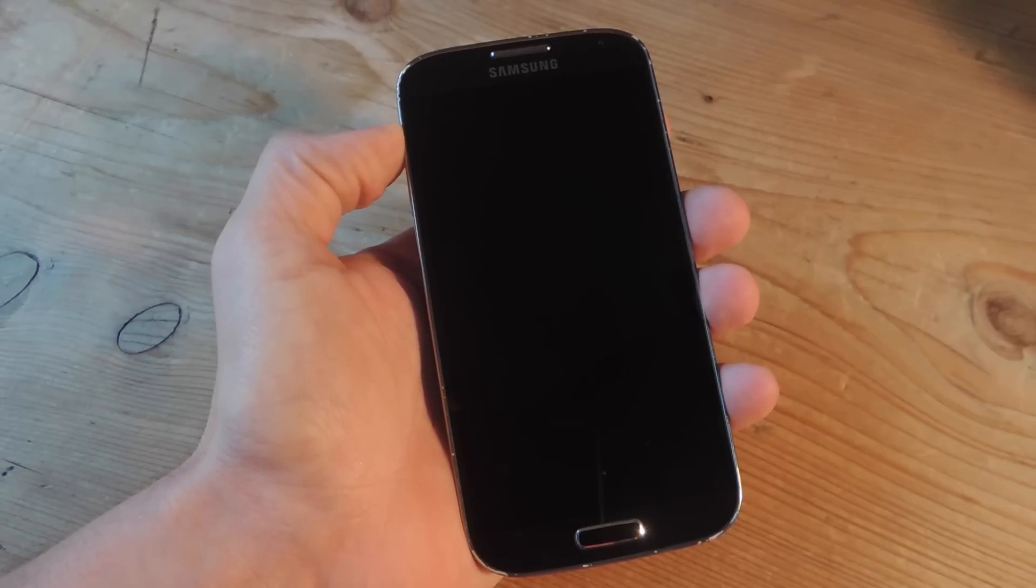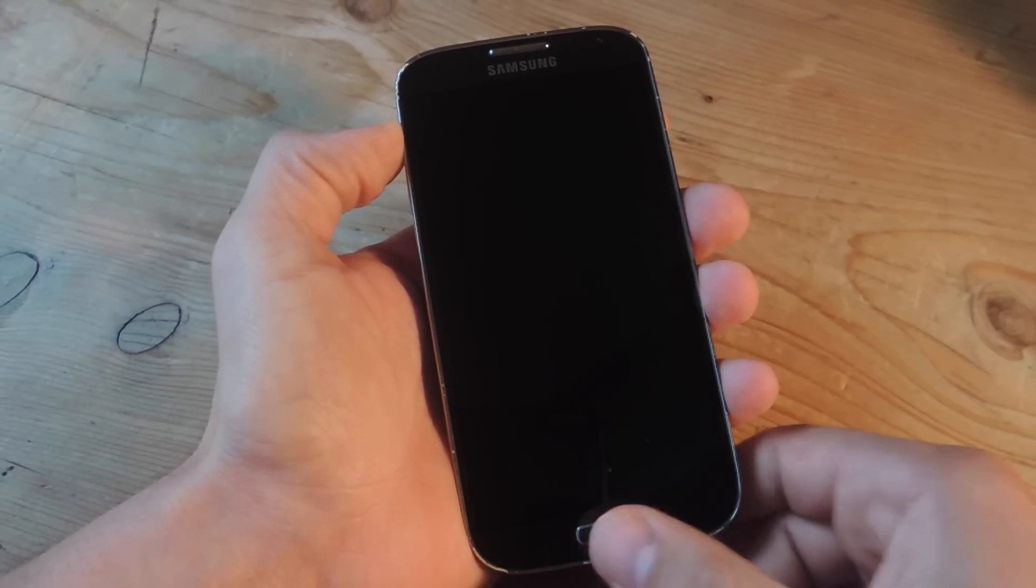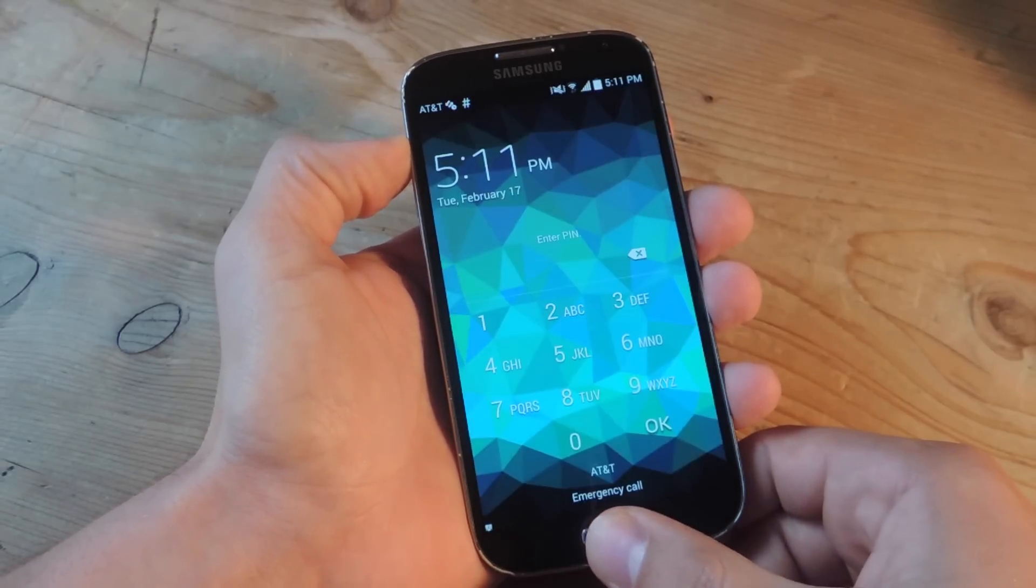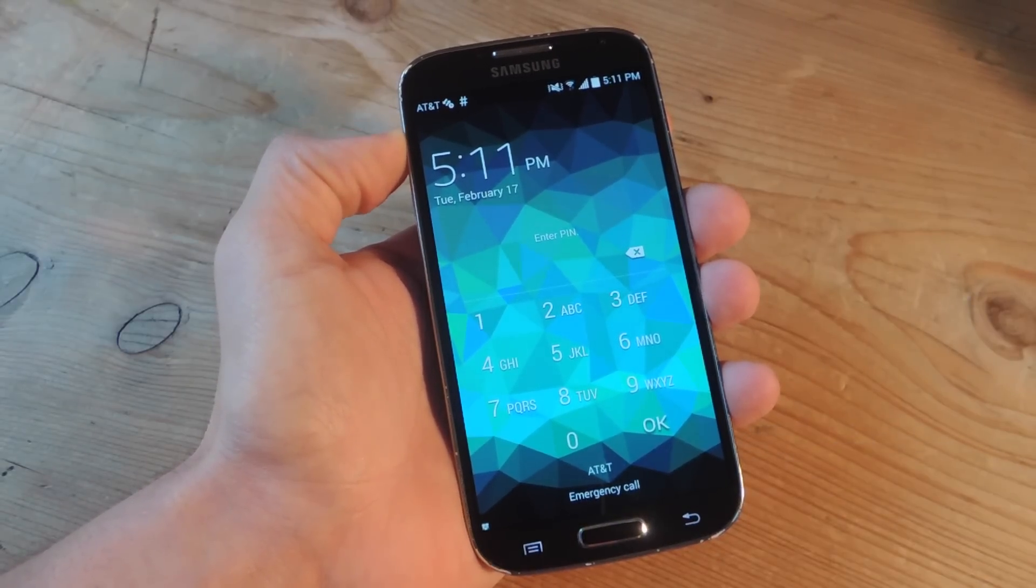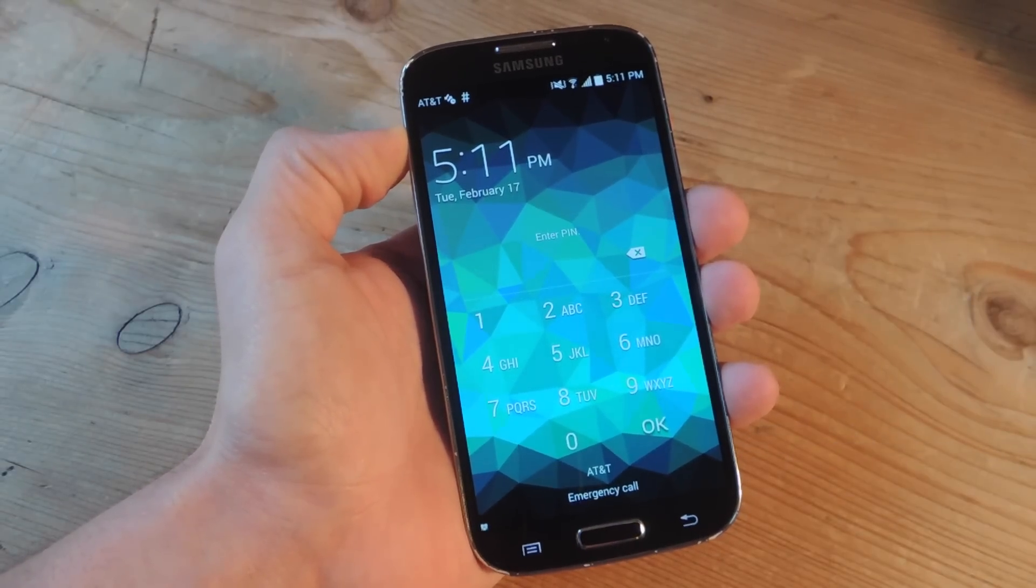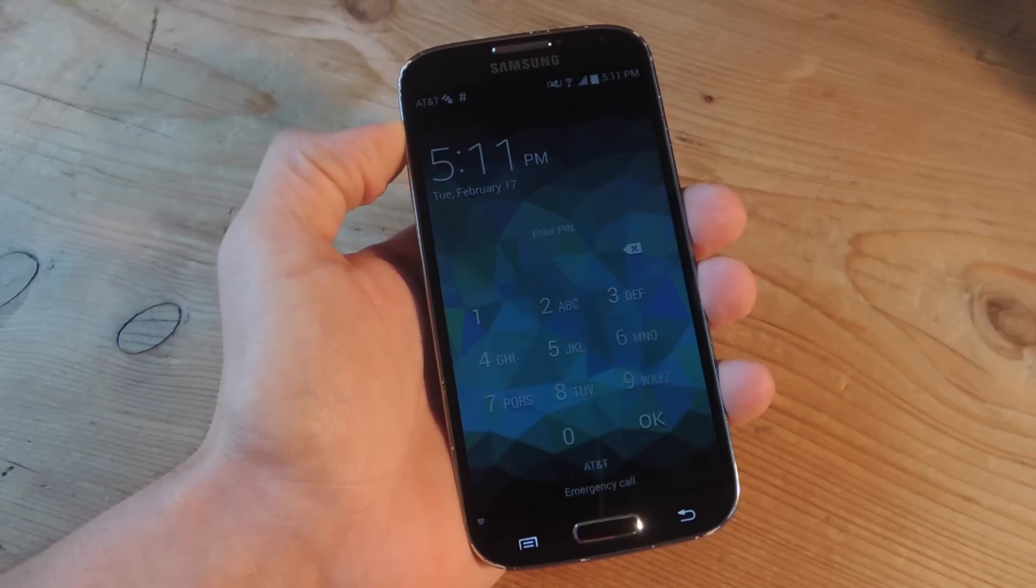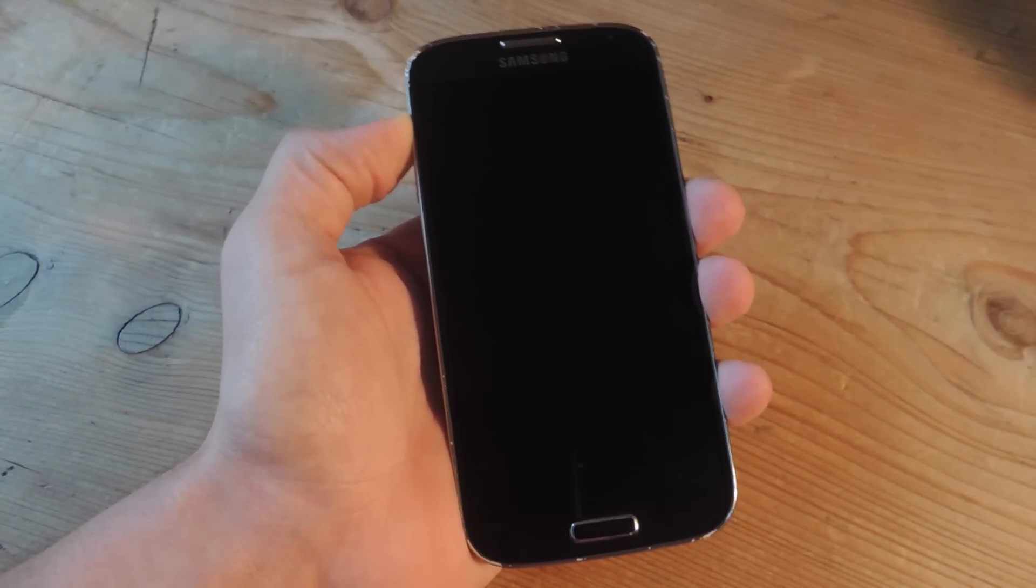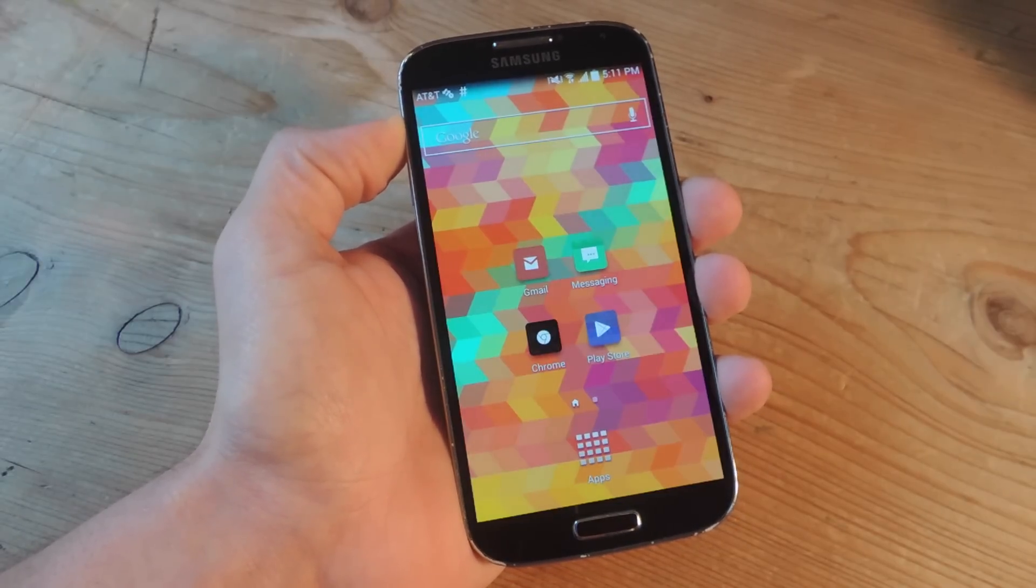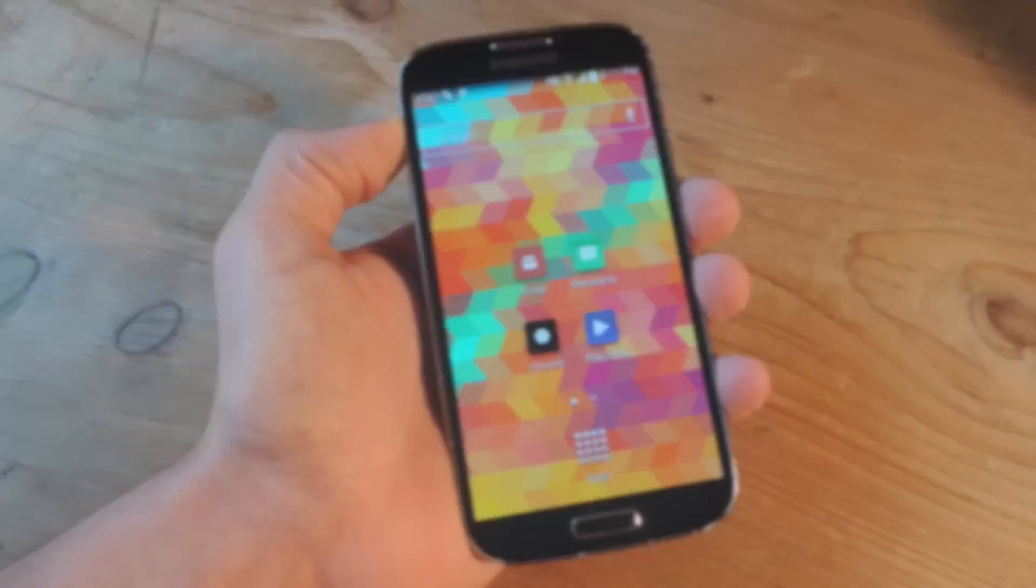Hey what's up everybody, it's Neil here with GadgetHacks. And today I'm going to show you how to wake up and unlock your Android device with a sequence of volume key presses, just like that.